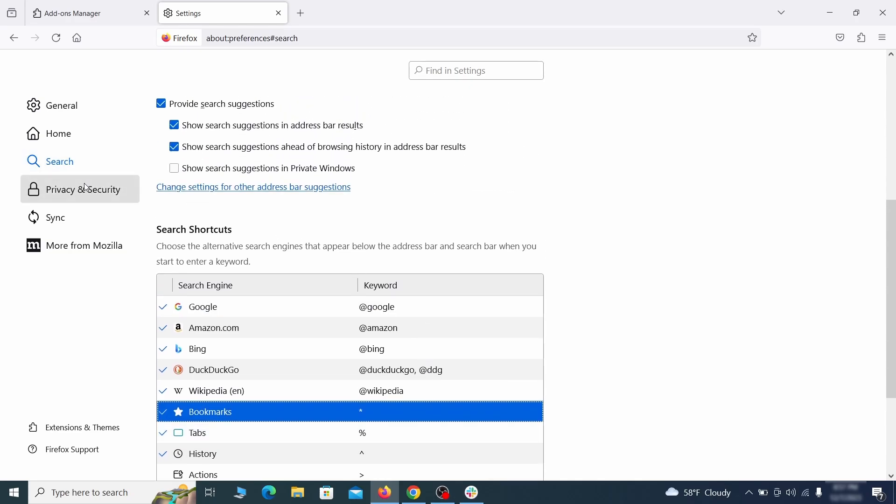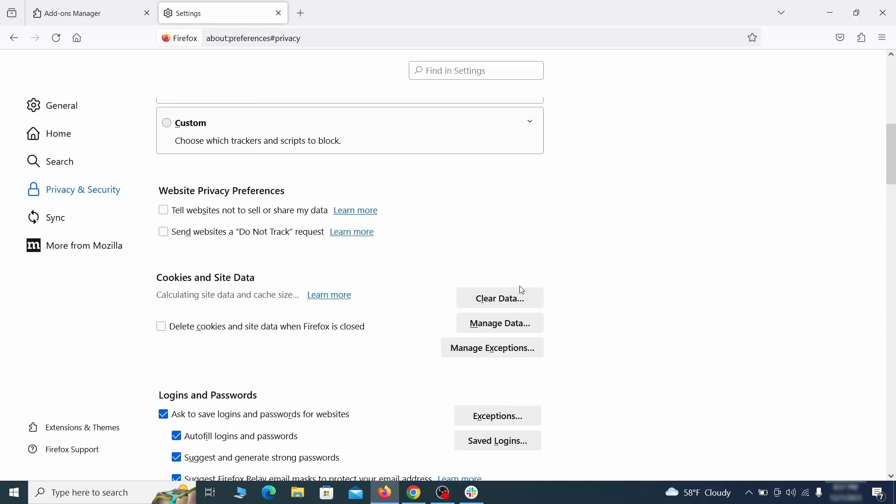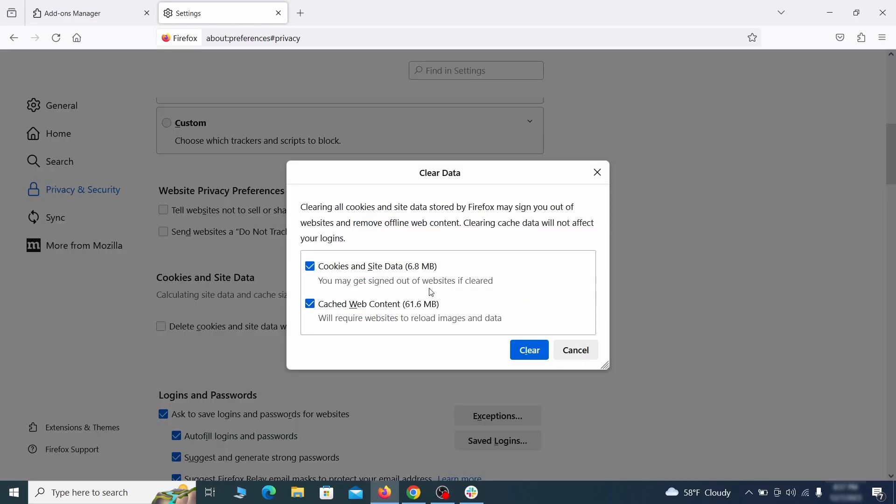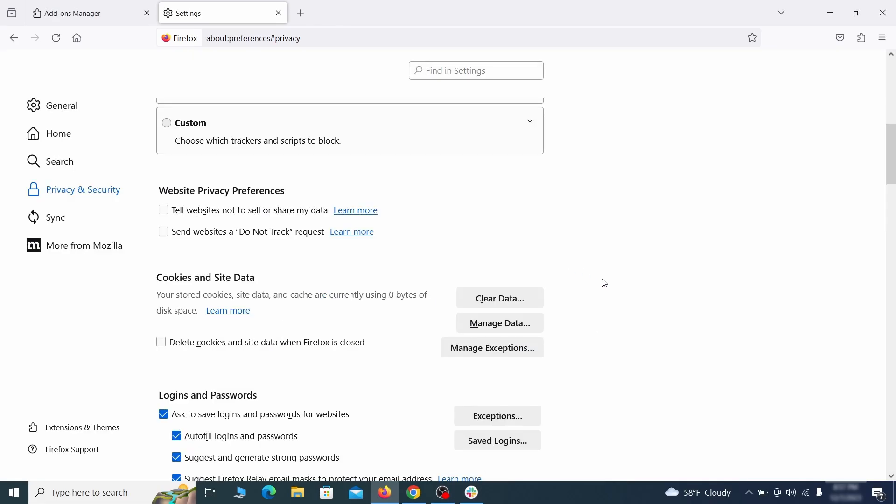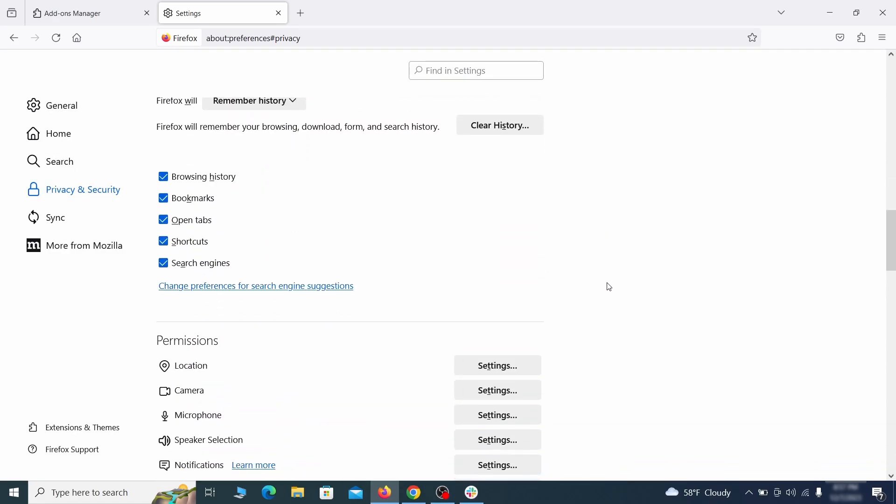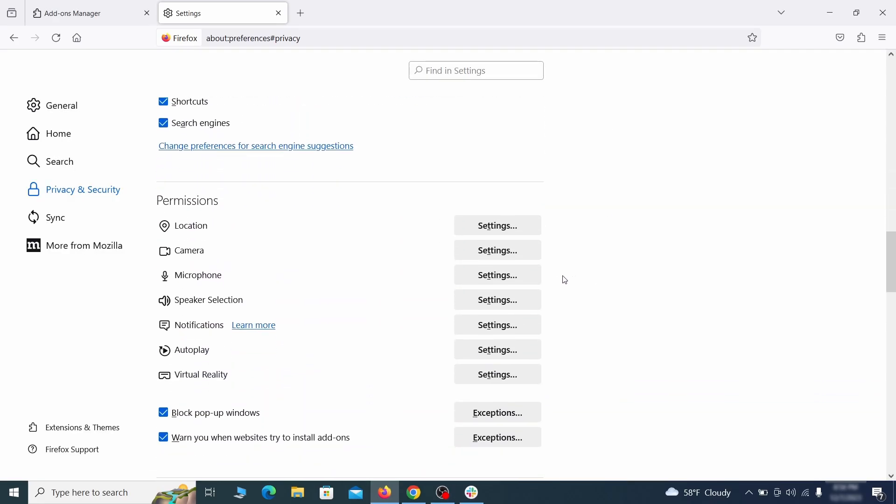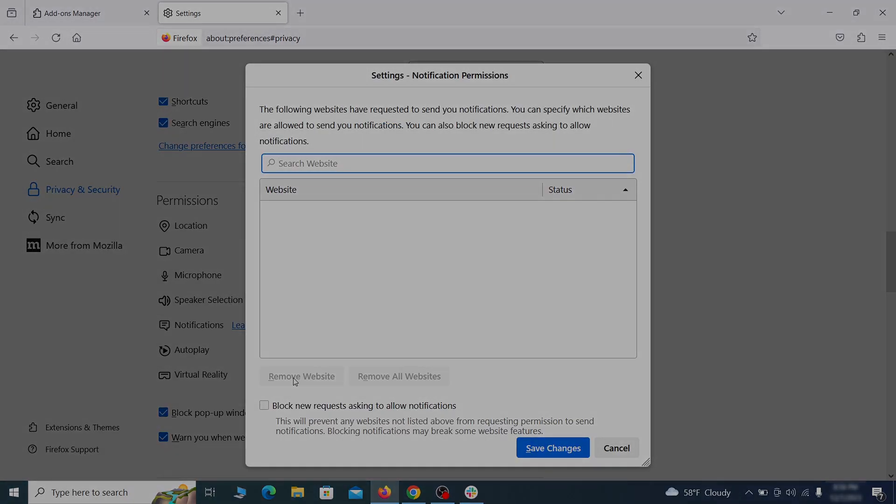Moving to the privacy and security, scroll down until you get to the cookies and site data and click on clear data. Make sure that both boxes are checked and click on clear. Lastly, go down to the permission section, open the settings on each category and remove any questionable URLs.